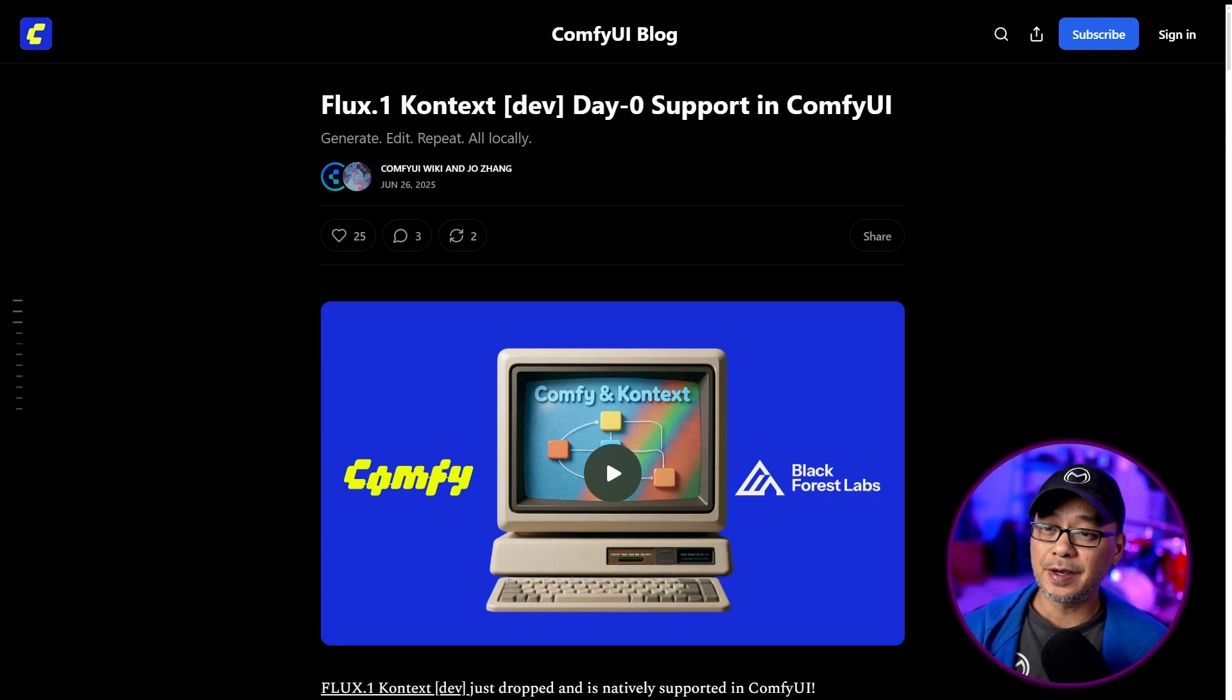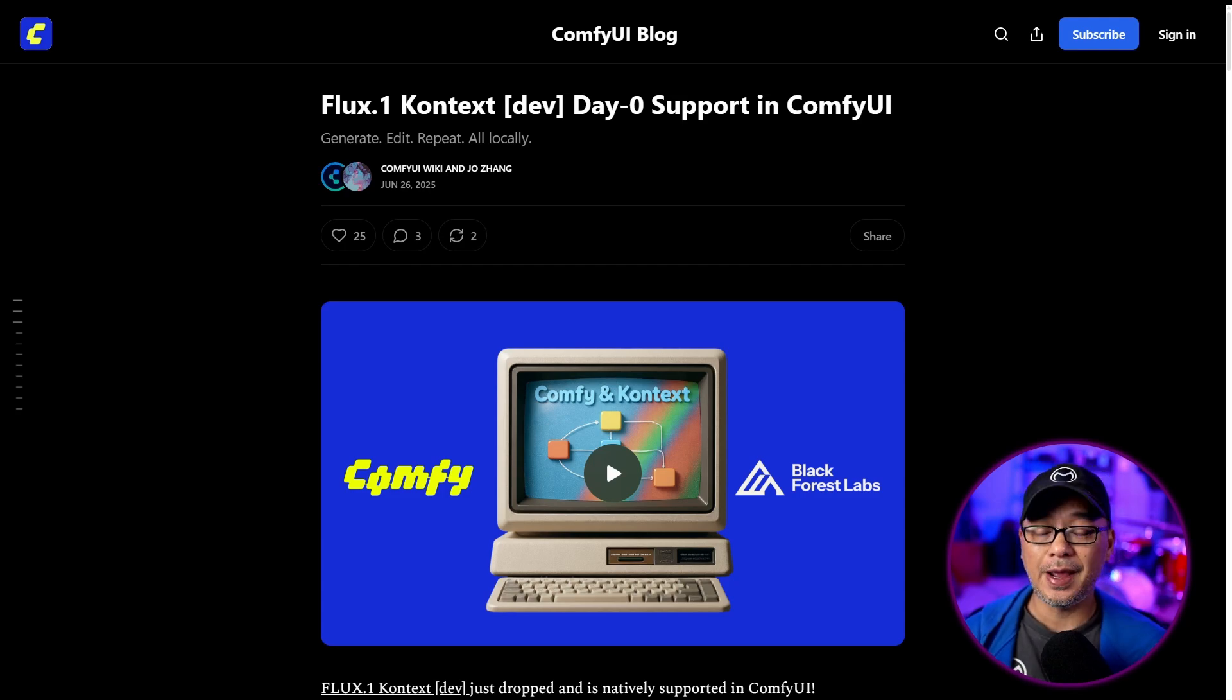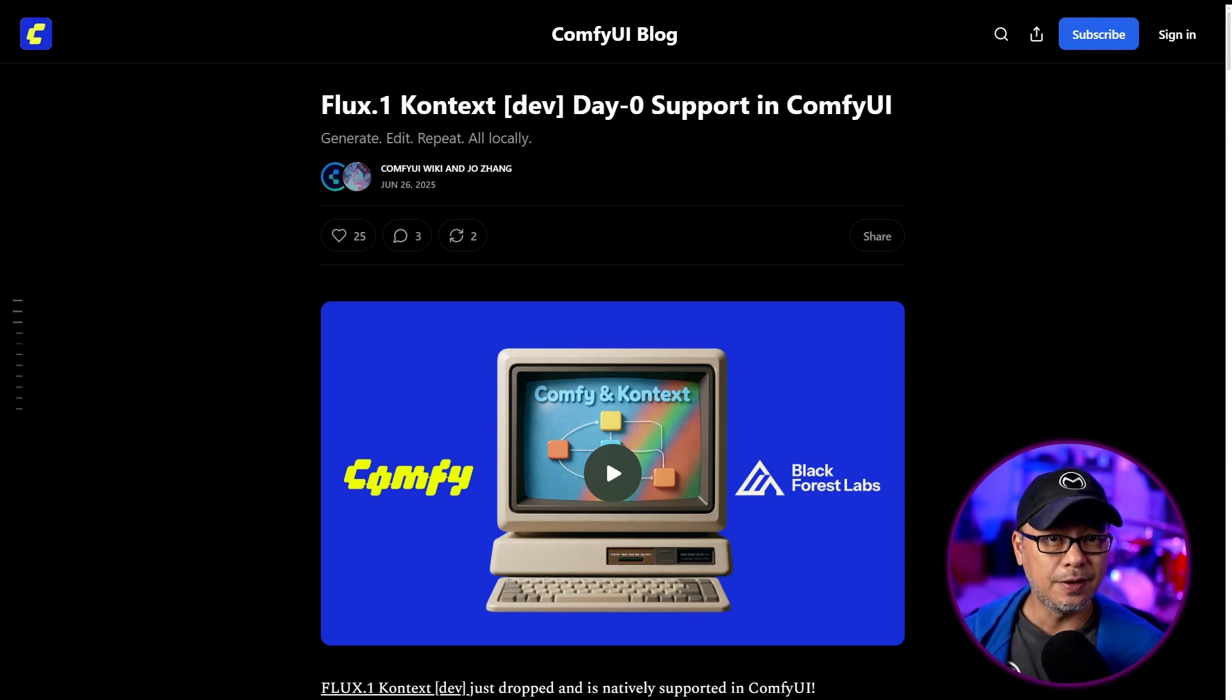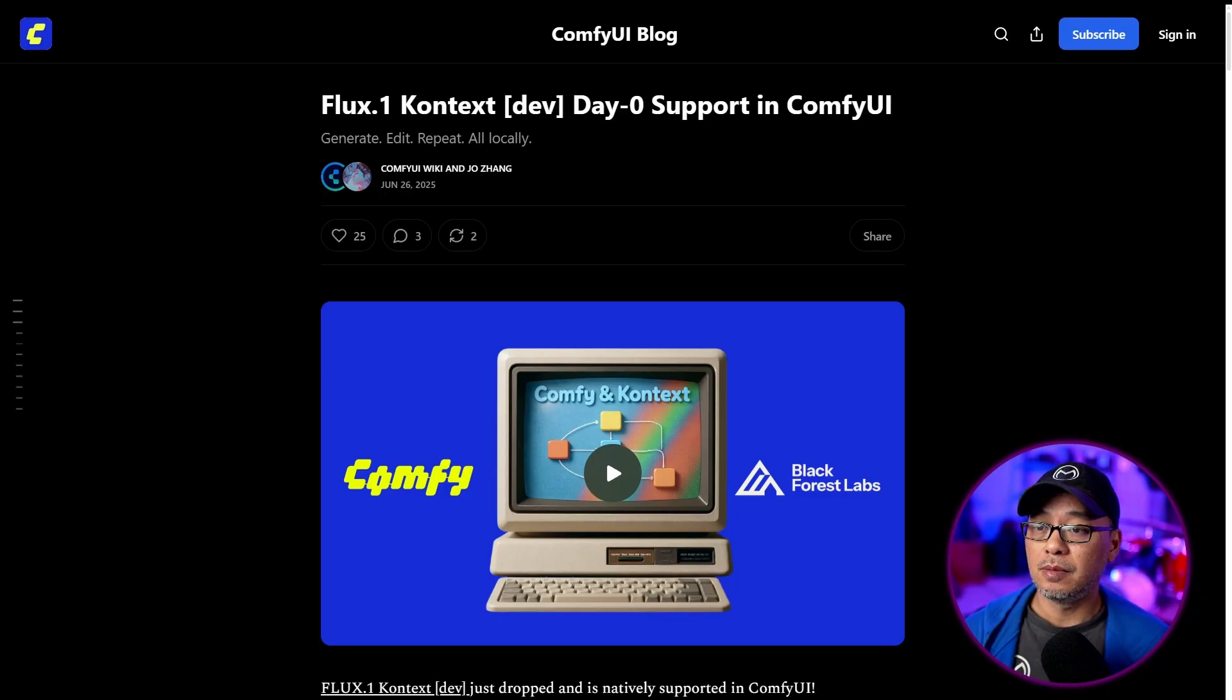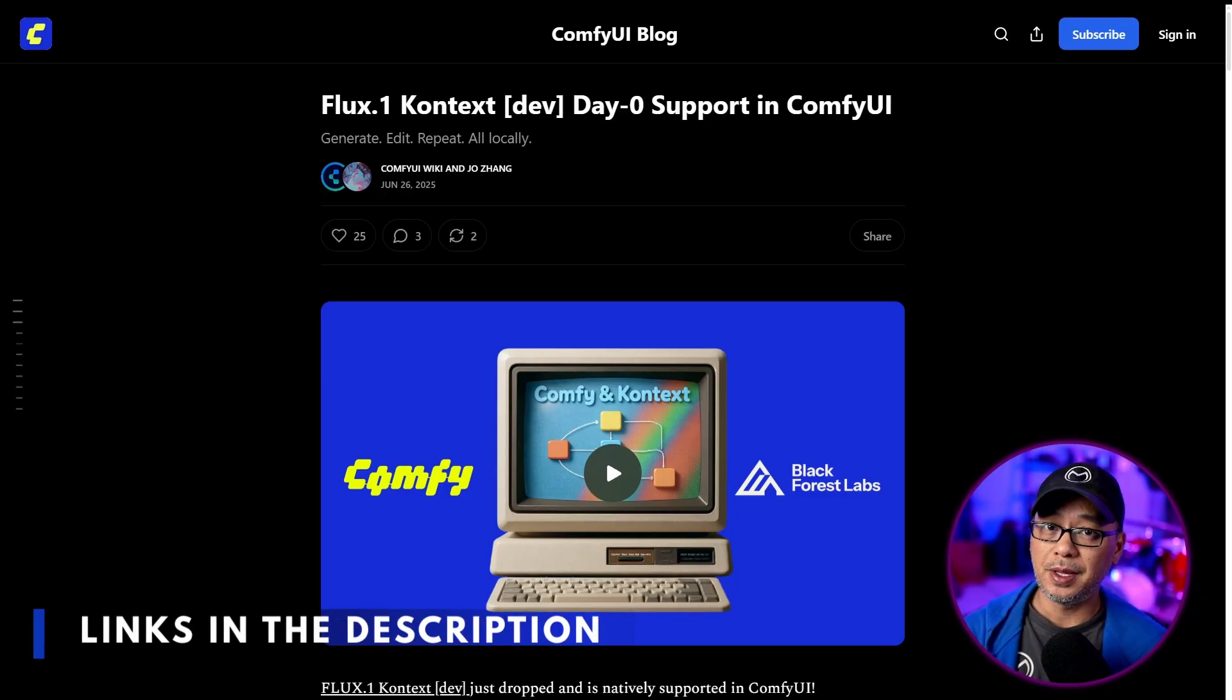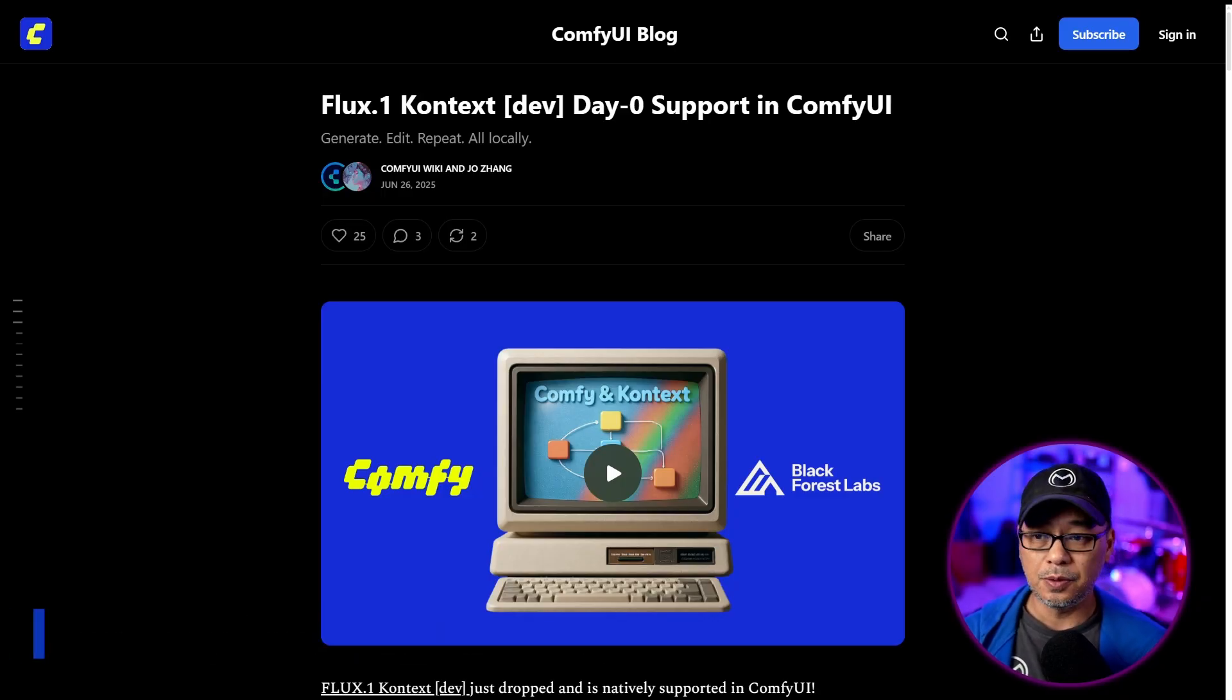My friends, FluxContextDev is here, and it's also supported in ComfyUI. As always, everything you need will be linked in the description below.